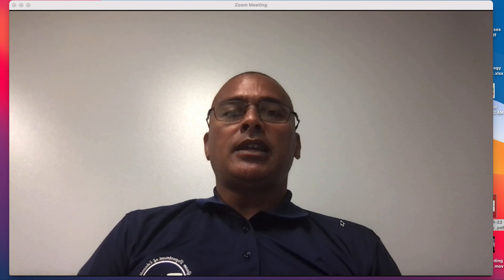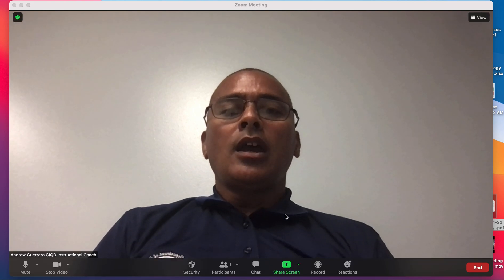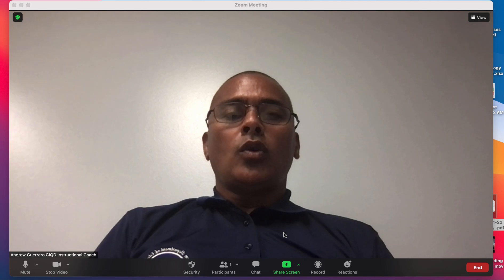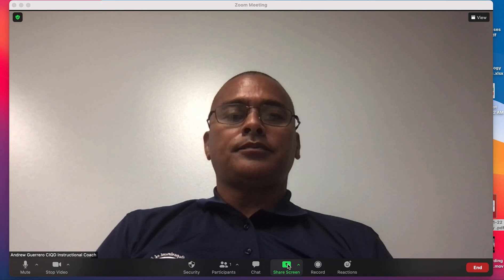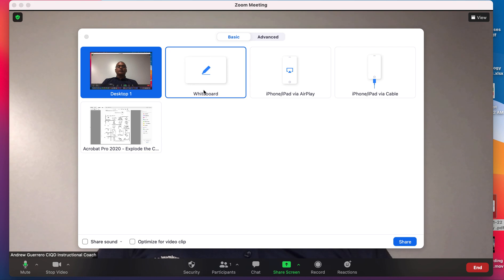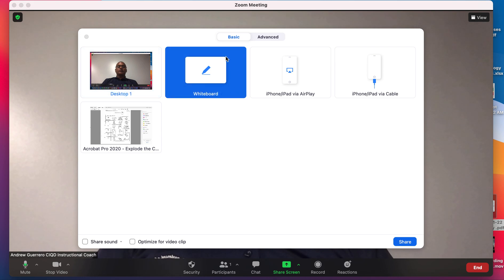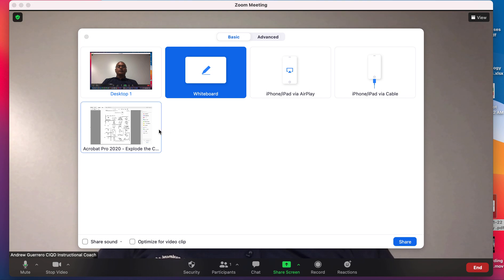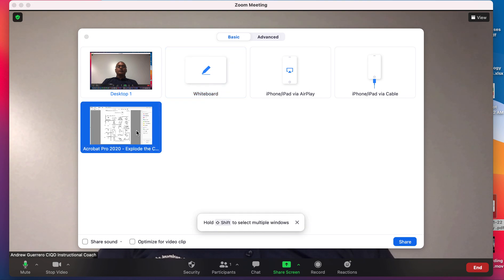Let's begin at the bottom. If we go under Share Screen, we have Desktop 1 highlighted. We have Whiteboard as one of the features. When I click on it, it is highlighted. What we're going to focus on is Annotations — I click on it, and you can tell it's highlighted because it's blue around it. Then we click on Share.